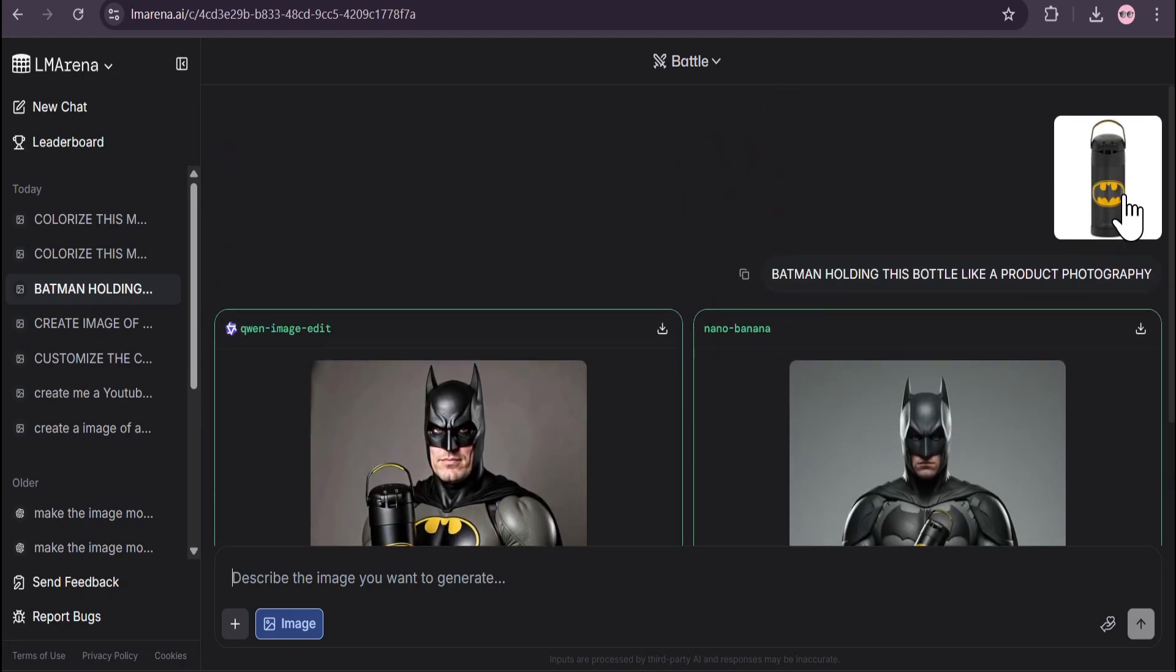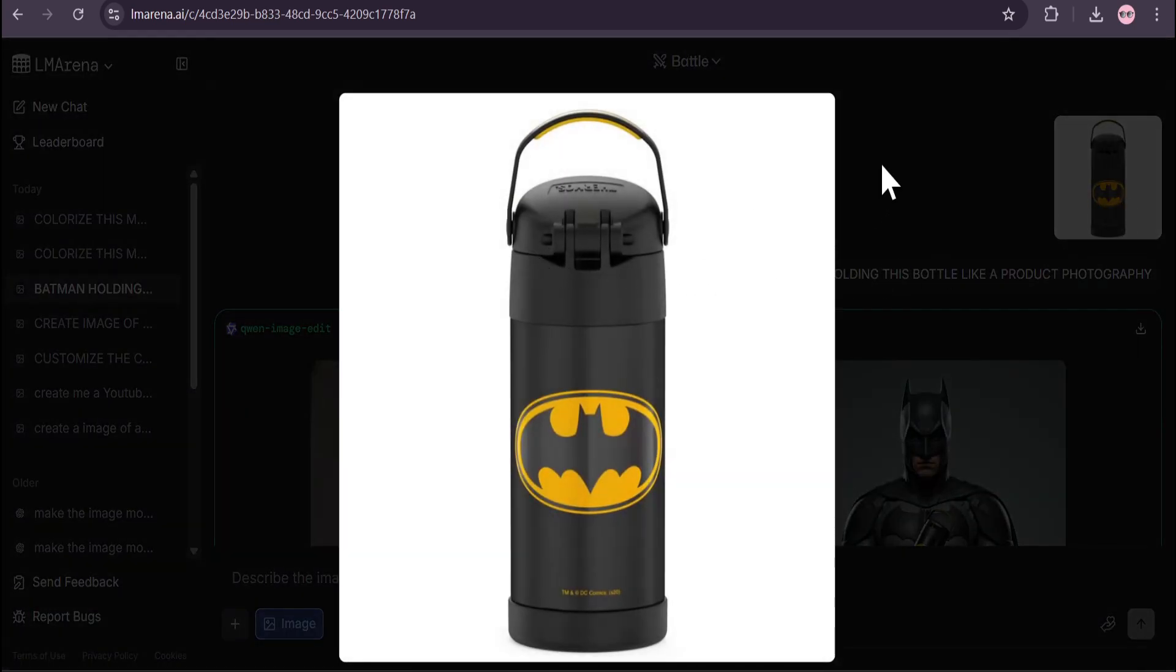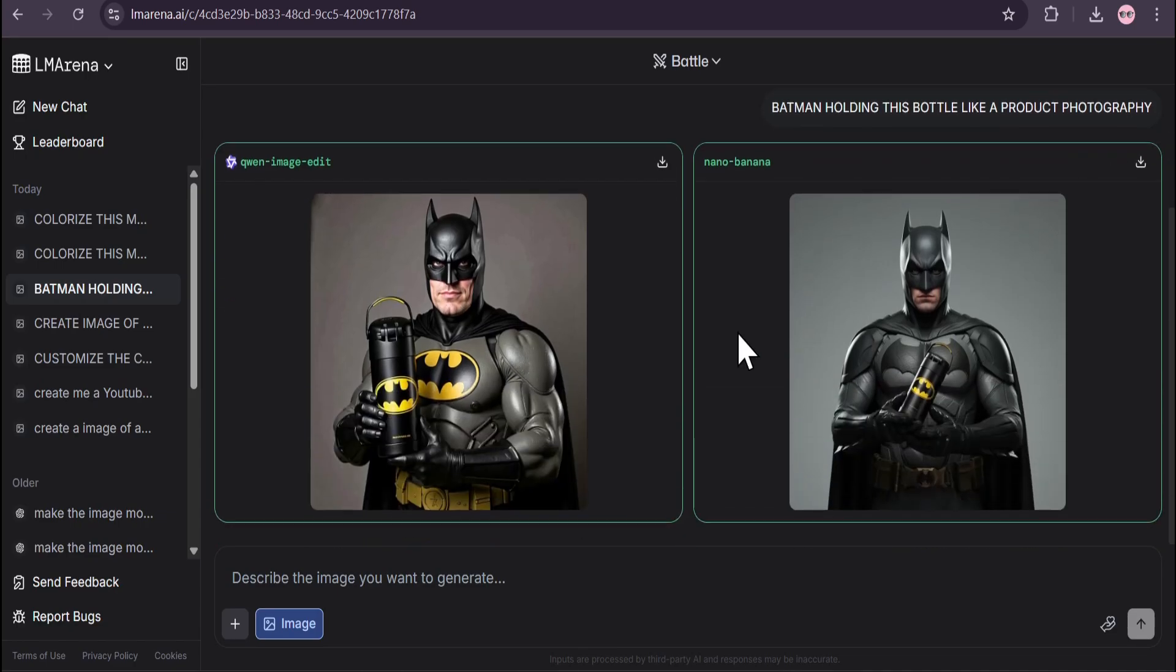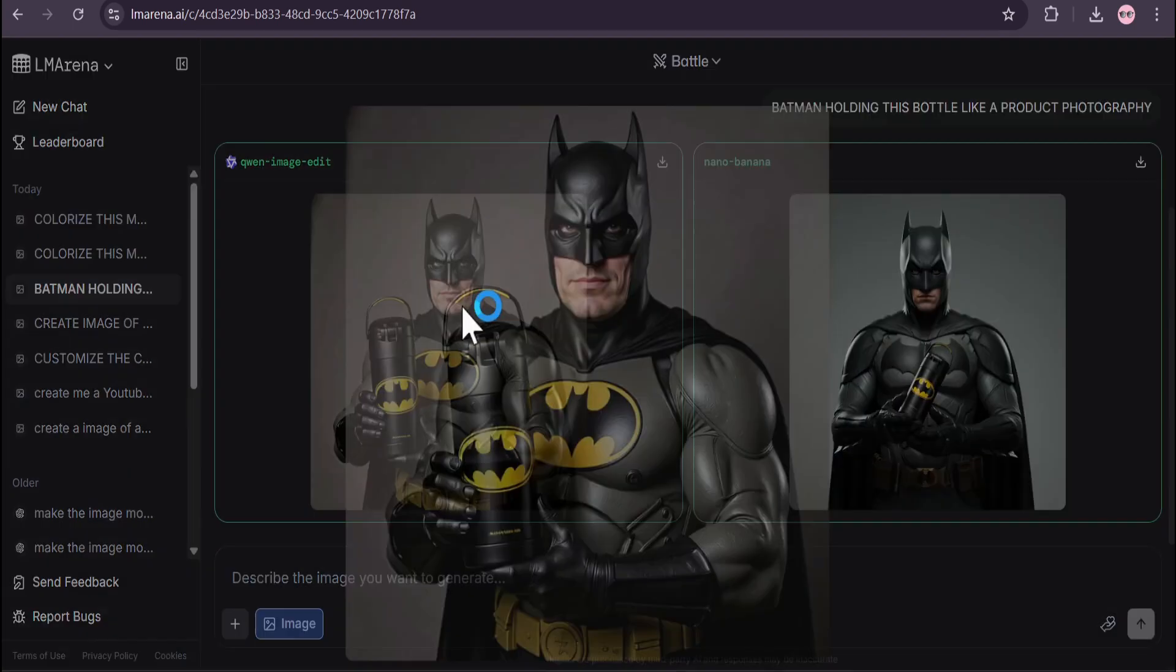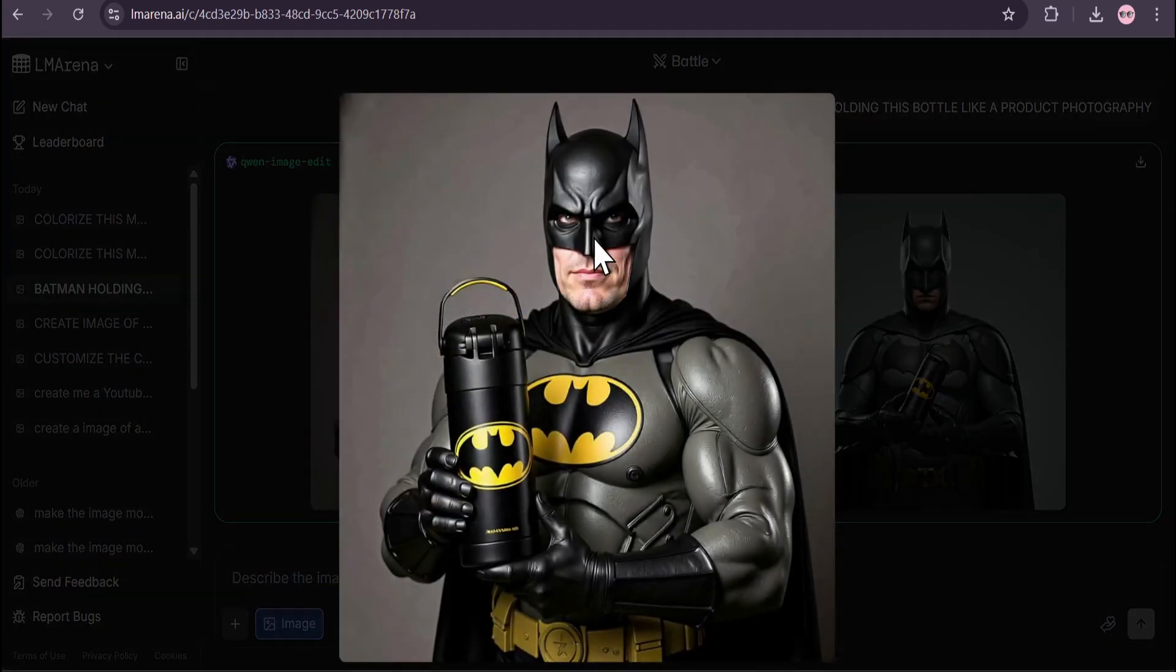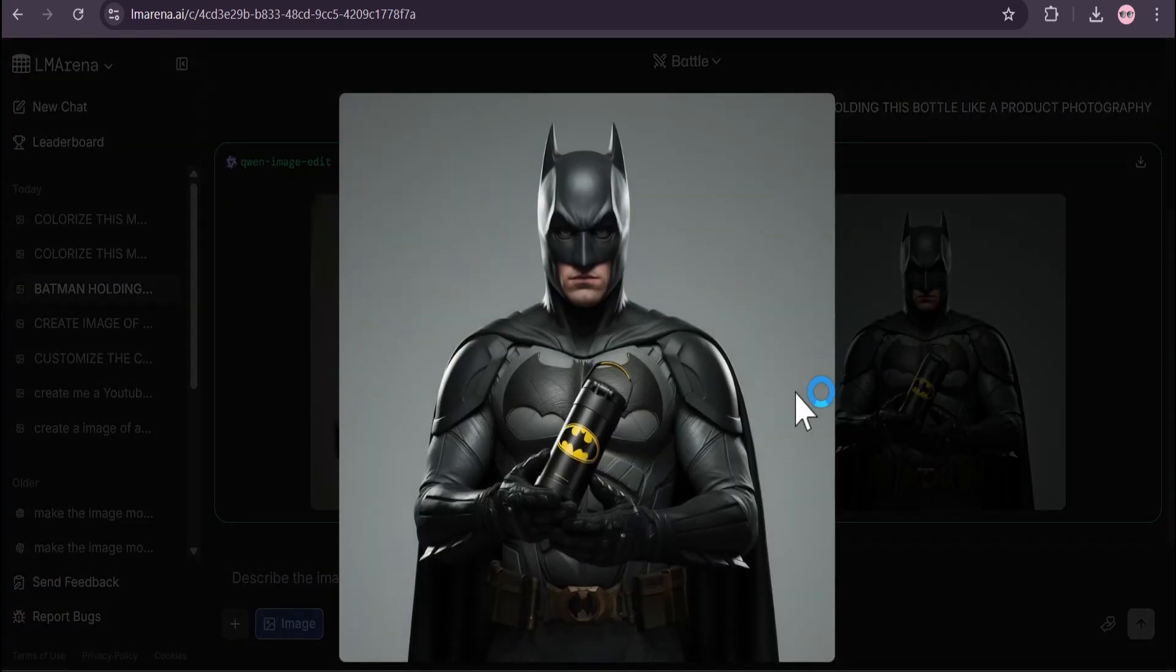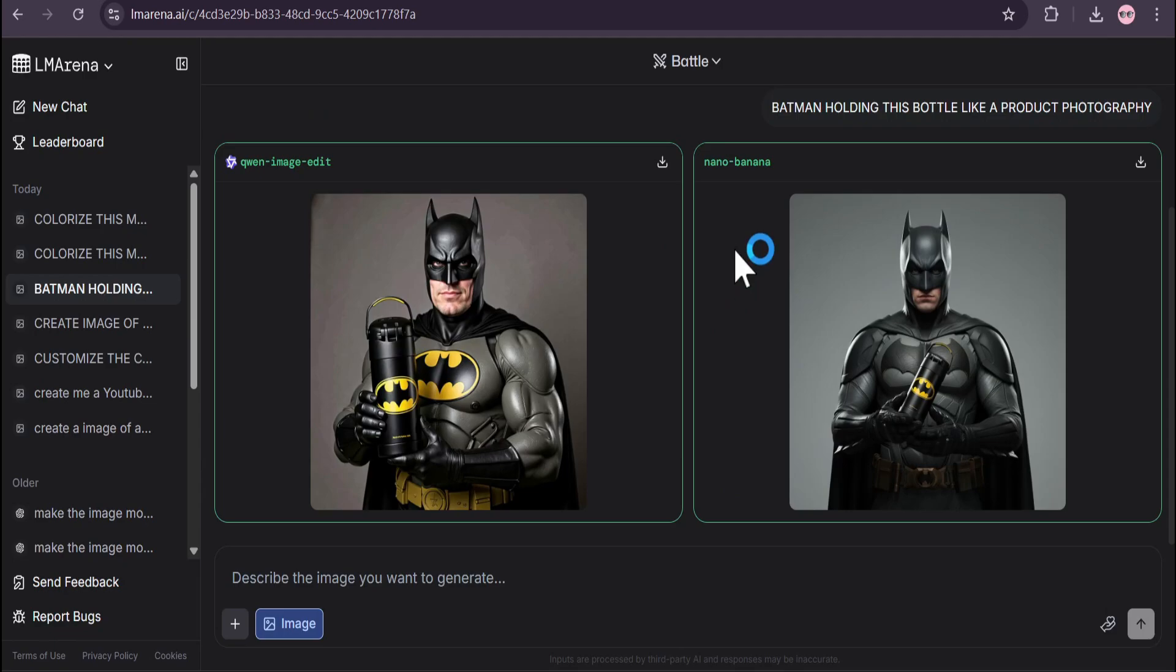Here's a simple image of a water bottle with a Batman logo. I told it 'Batman holding this bottle like a product photography.' This is the other model's image which I don't like, and this is the Nano Banana option which looks really pretty good. You can do product photography with your own images.